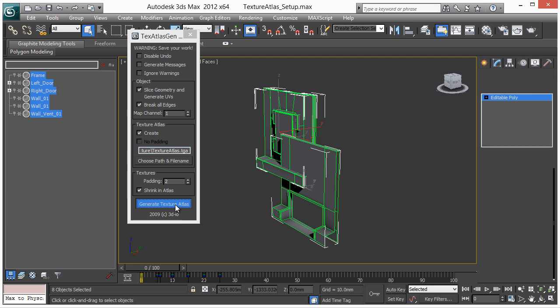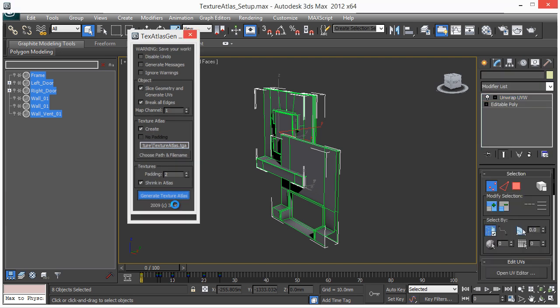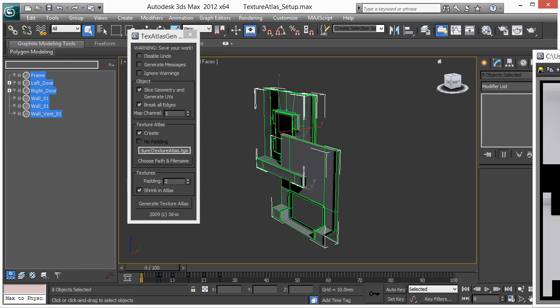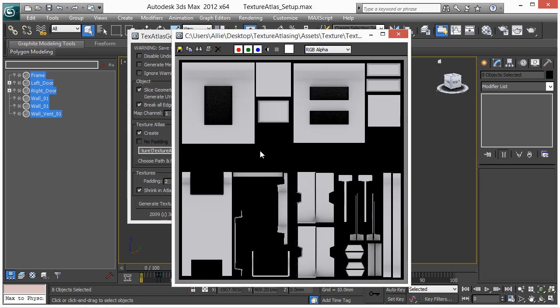Alright, just let it calculate. Okay, so here's my Texture Atlas, as you can see I had four objects, four I believe 1K textures. Now we have a really big texture here with each object moved over to the side.